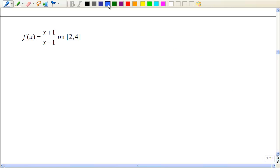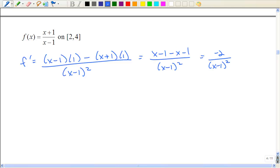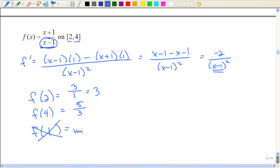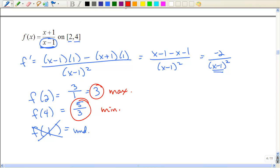Again we have the quotient rule. Our critical numbers: when does the numerator equal zero? It doesn't. But it's undefined when x is one, which is the same as the denominator equaling zero. So I need to evaluate the function at the endpoints — two and four — and also at the critical number of one, where the function is undefined. If I plug in two, I get three over one. If I plug in four, I get five thirds. But I can't plug in one — it's undefined, so that can't give any information. The absolute minimum and maximum occur at these endpoints: three is the largest, so that's the maximum; five thirds is the smallest, so that's the minimum.